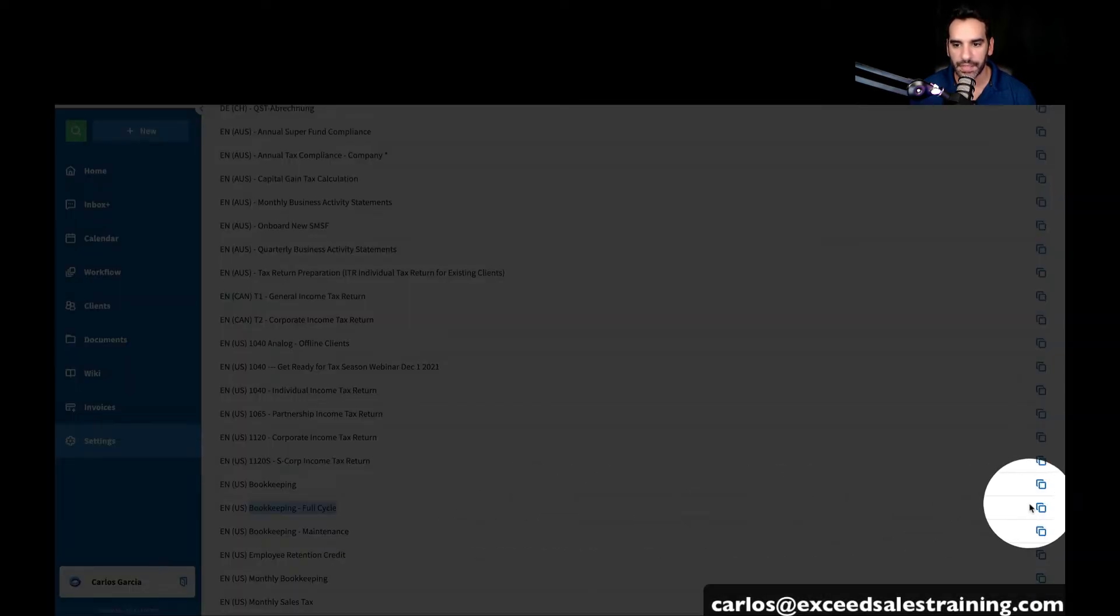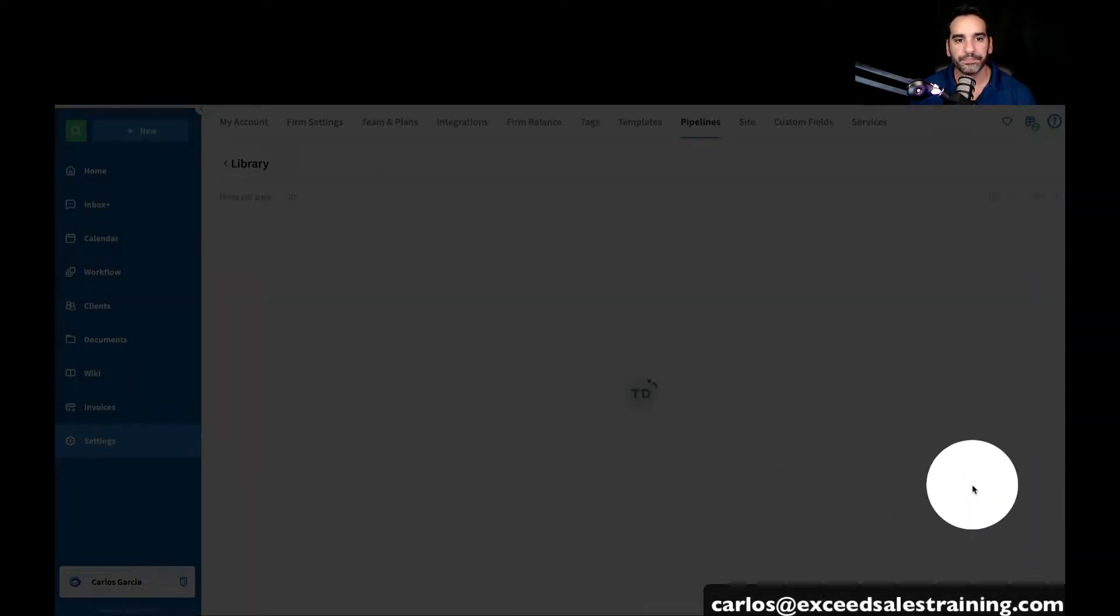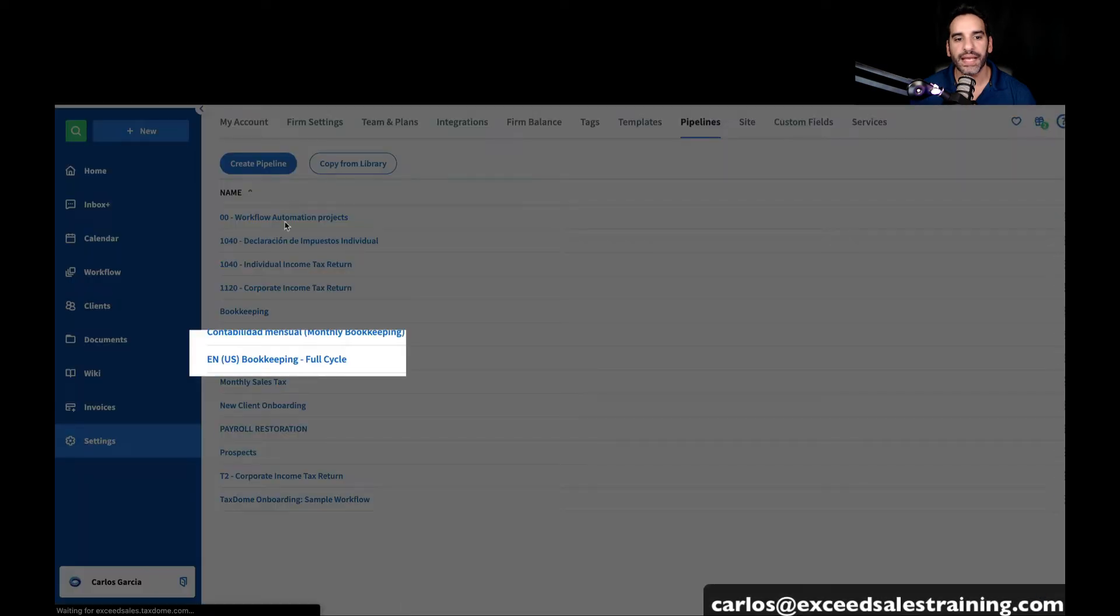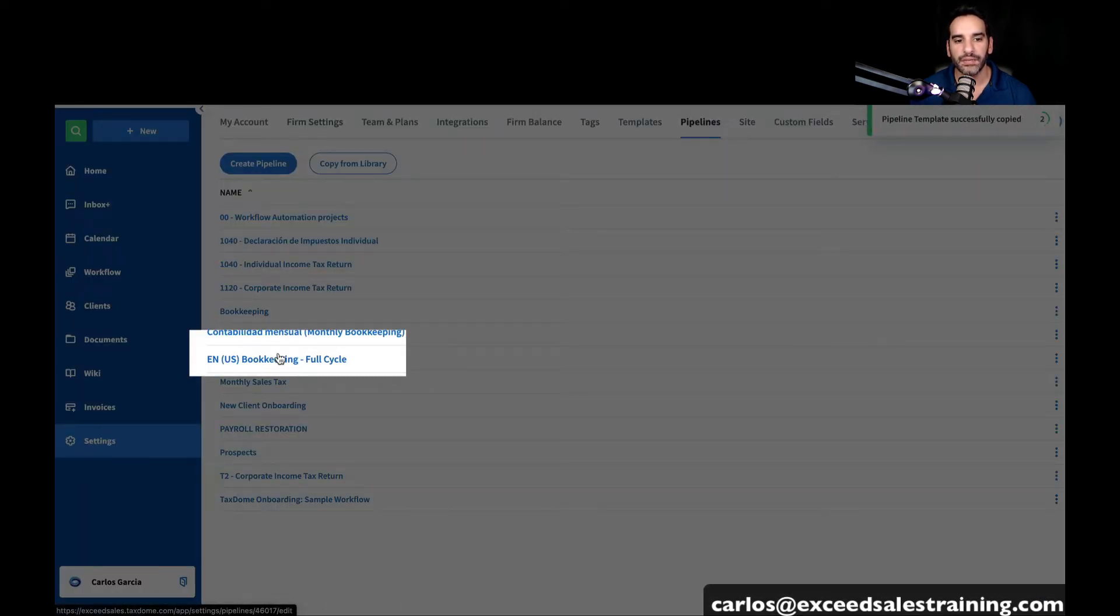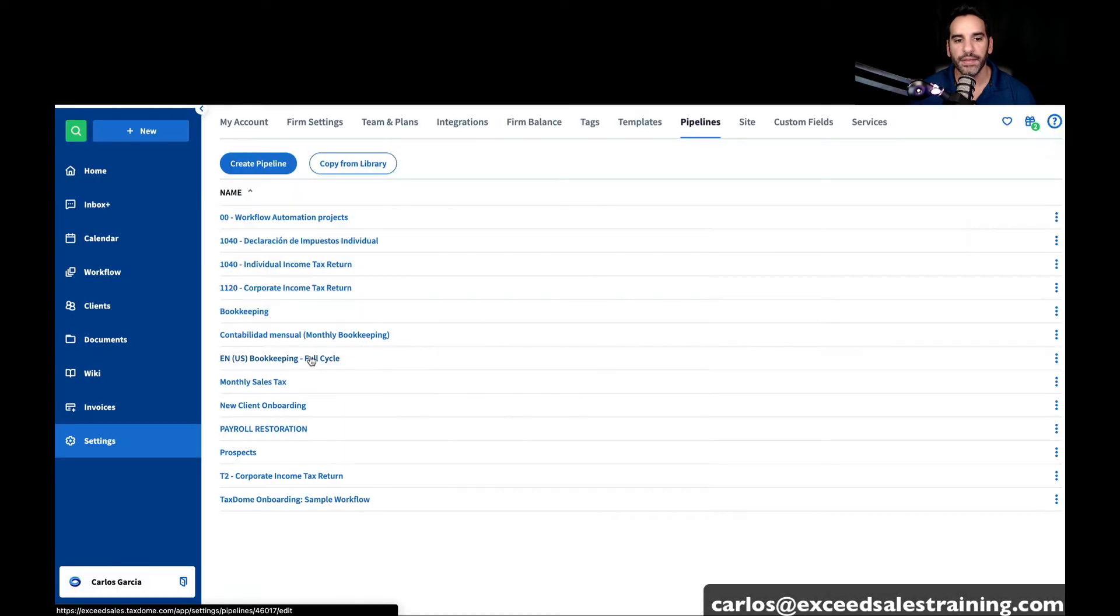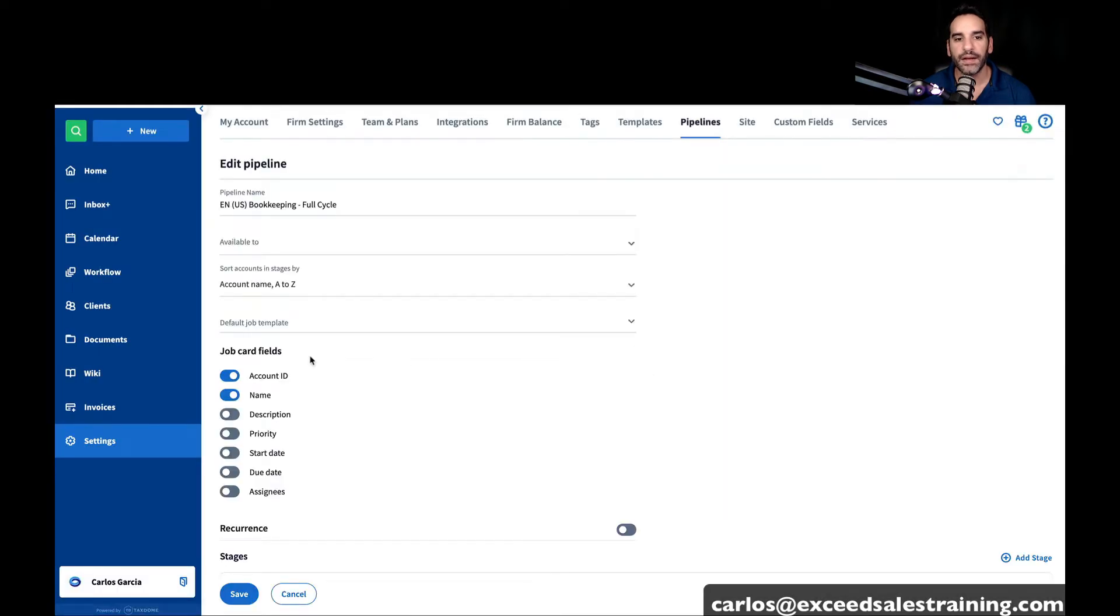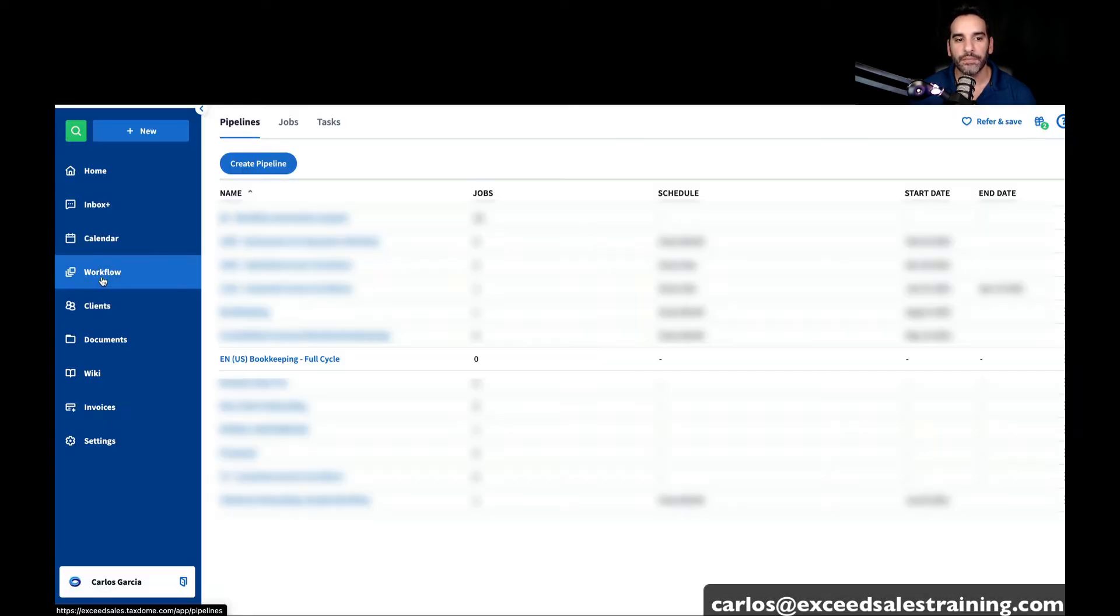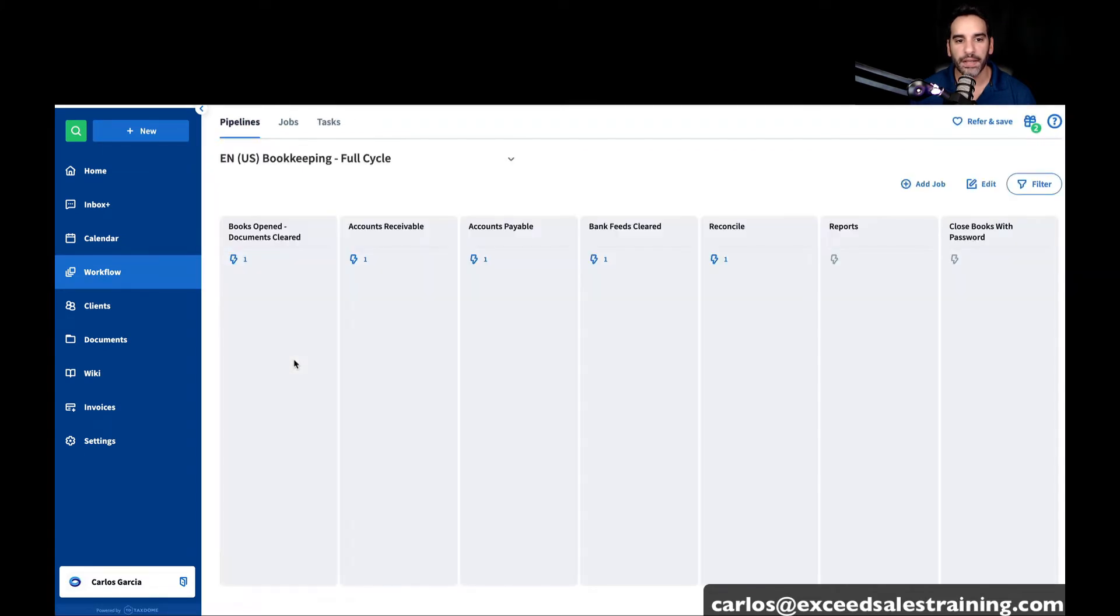As I do that, you'll notice that inside of my pipeline list, it's already showing up right here. I'm going to click on it. If you click on workflow, you'll see it show up in all of your workflows.